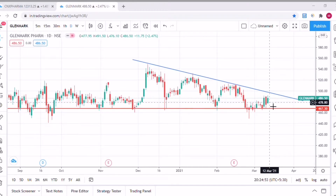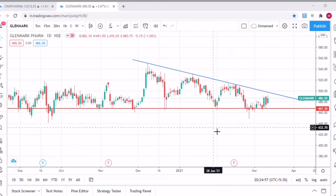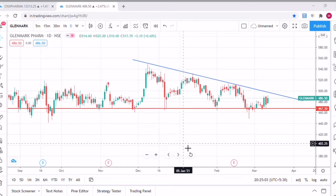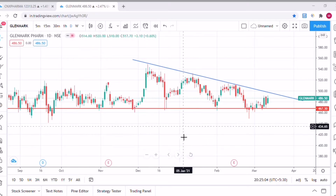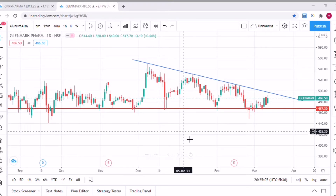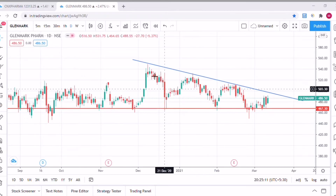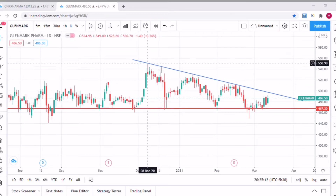The third reason is that a MACD crossover has happened for this particular stock. I'll be showing that in this video itself. The fourth reason is that the stock is trading near to this trend line, which you can also call a neckline.